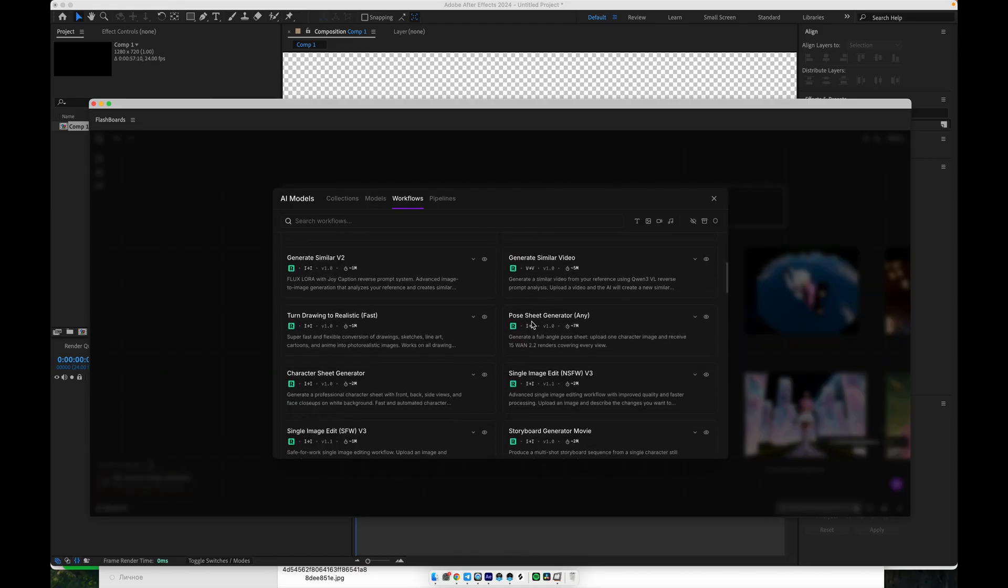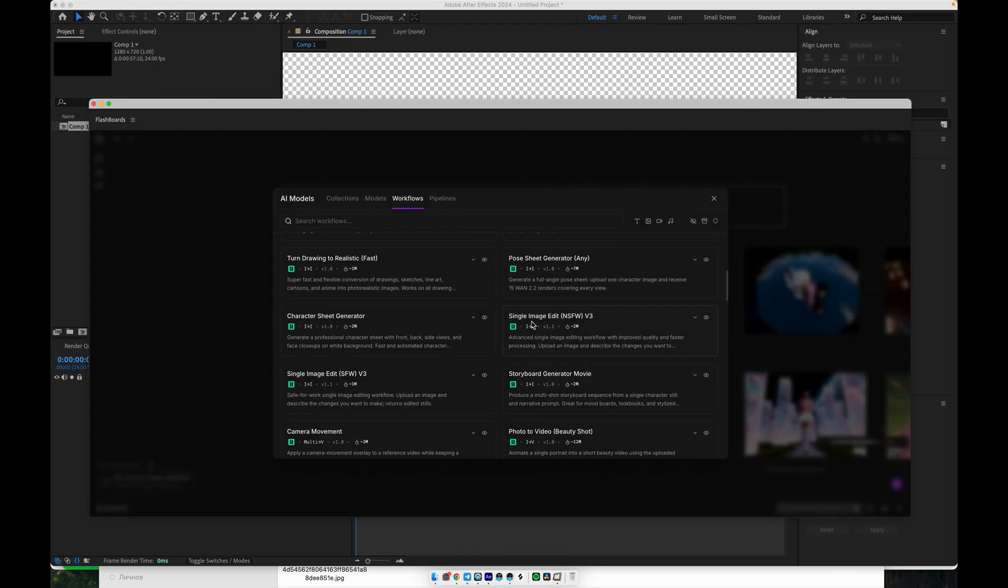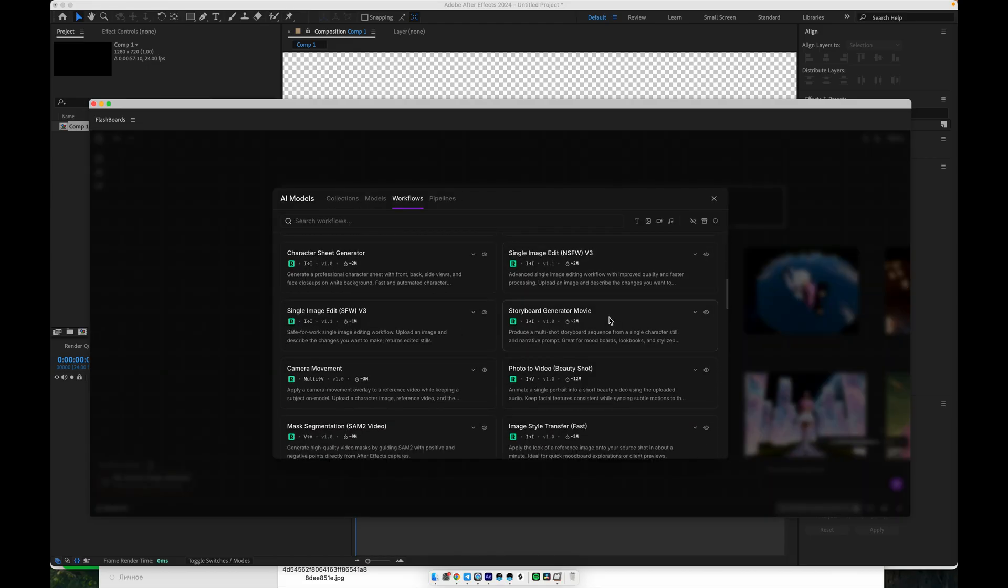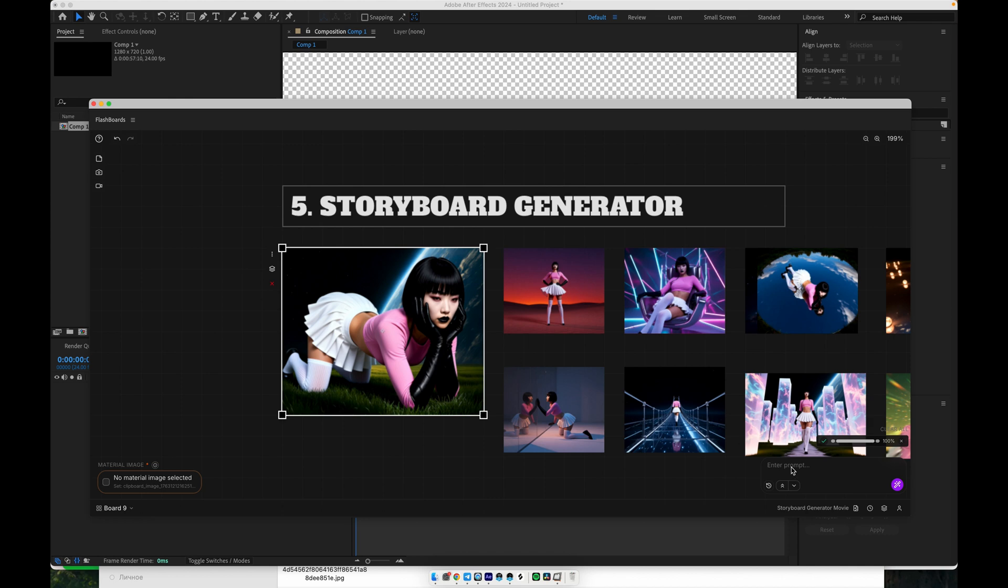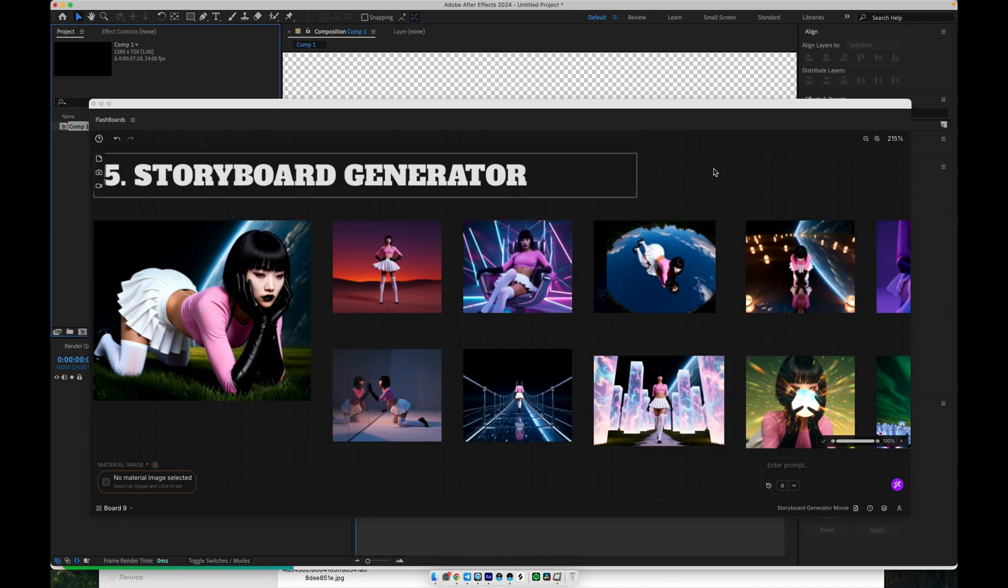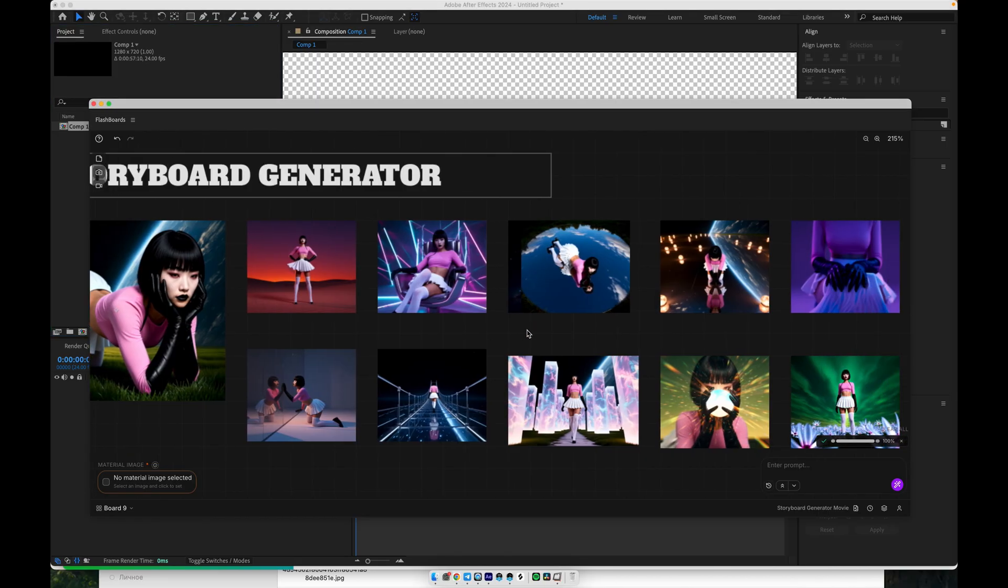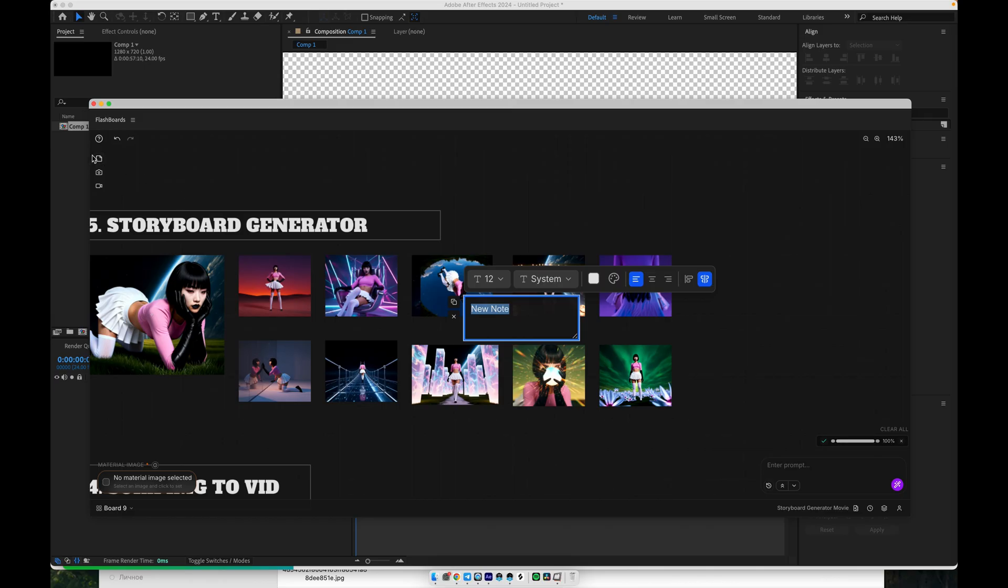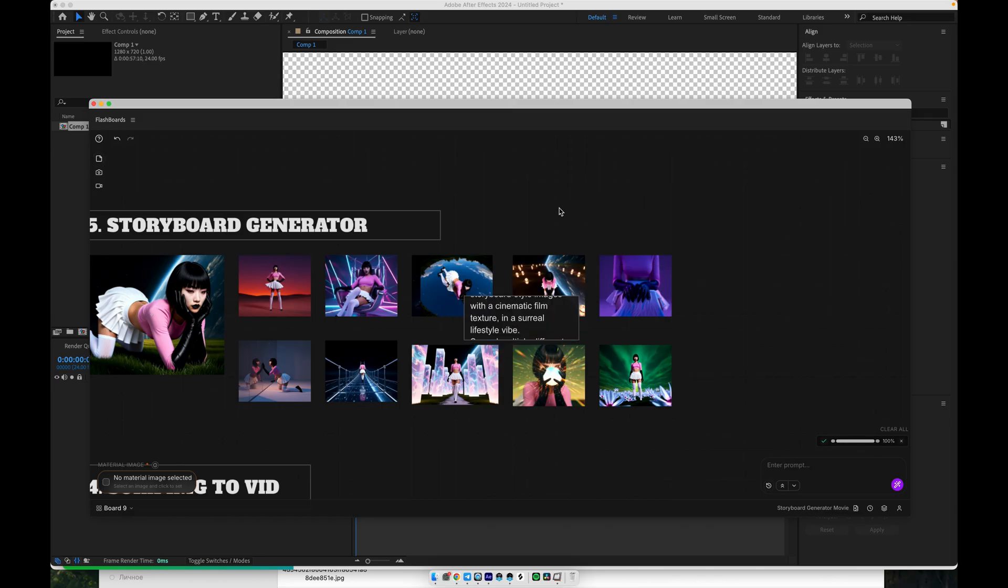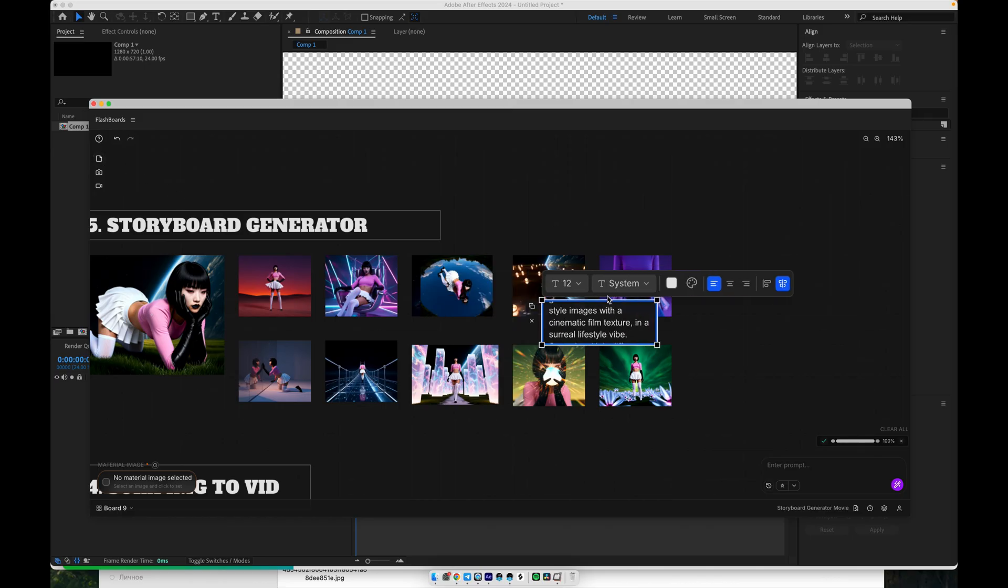You select your reference image, the one with the final look you like, and then enter a prompt describing the overall mood, style, and scenario. You can specify how many scenes you want. Technically, you can ask for something like 24 scenes, but for my tests, it works best with up to 12 scenes at a time. You can always generate multiple sets if you need more shots.